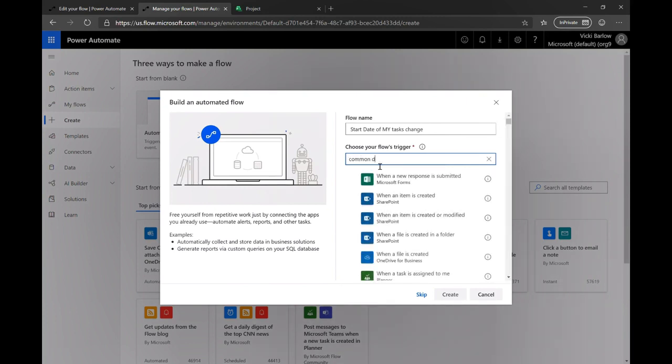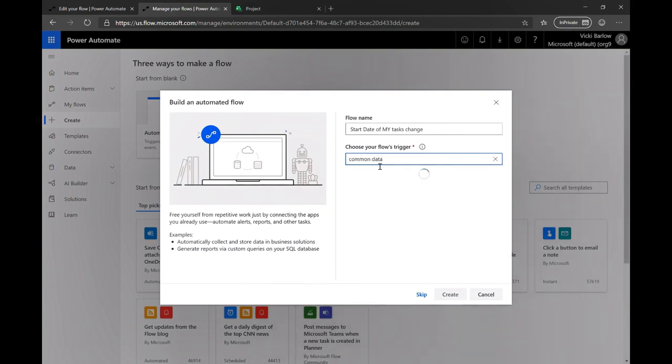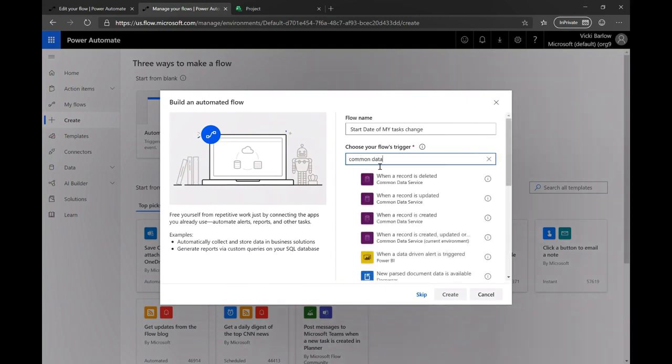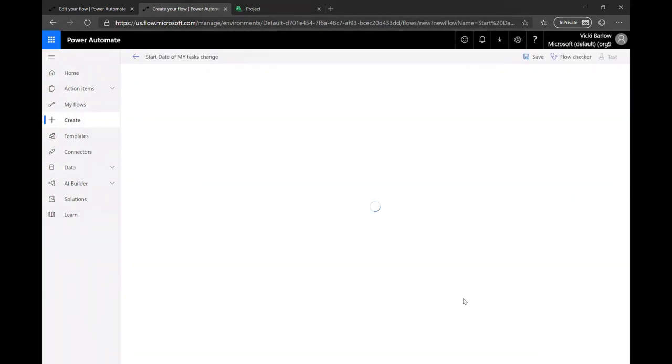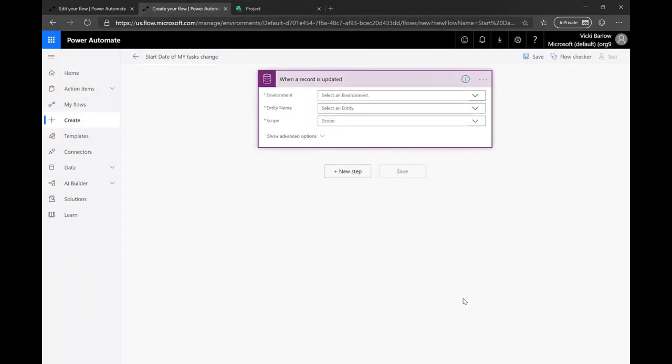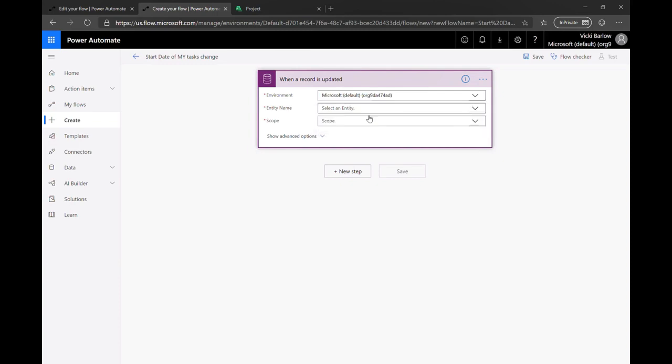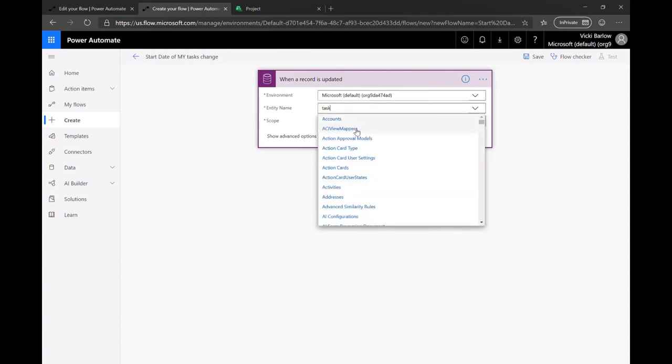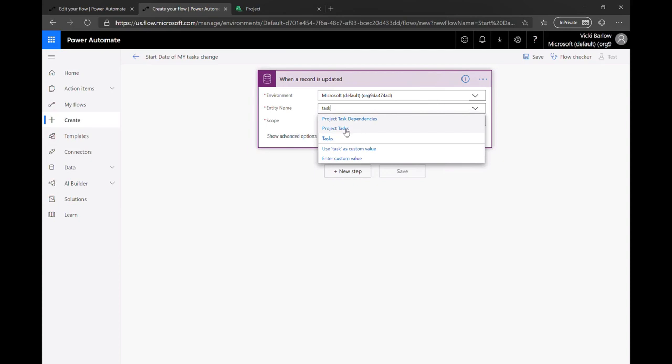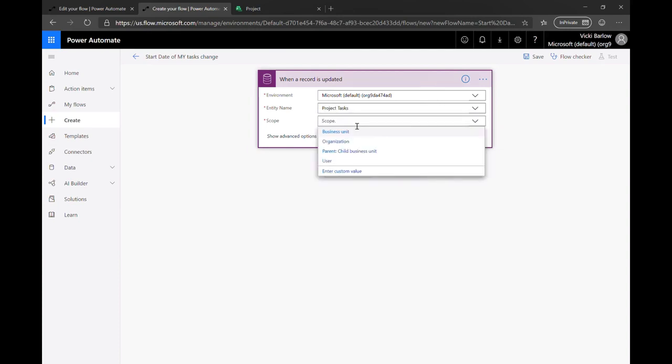So like I said before, project data is built on the common data service. So we can just access that project data through CDS. So we're going to look for when a record is updated. Now records pretty generic, but that basically just means I can select any entity to check for a flow. So we're going to select the default environment where my projects exist, and I'm going to look for the project tasks entity. And here I'll have all of the tasks and the flow will run when any of the tasks update.